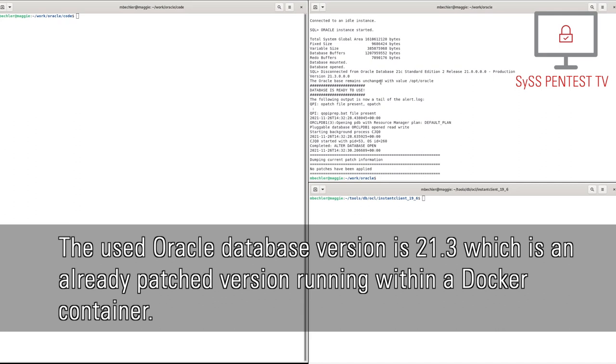The used Oracle database version is 21.3, which is an already patched version running within a Docker container.